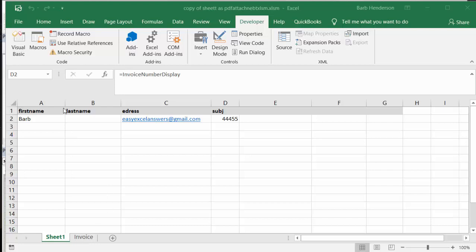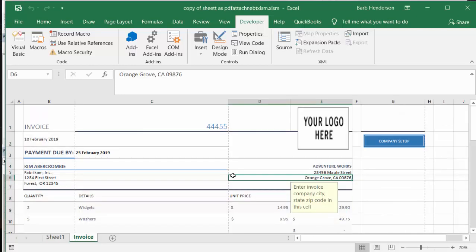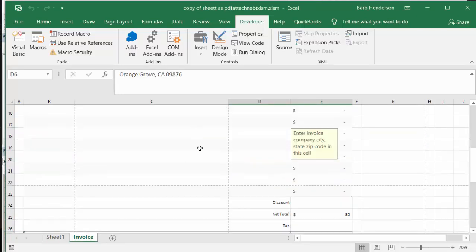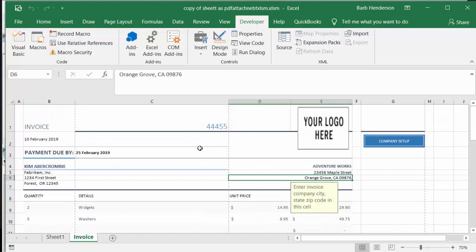So here I have my name and my email address, and the subject is my invoice number. So on the second sheet I called it invoice, and I have just downloaded a template from the templates that are available to you in Excel.